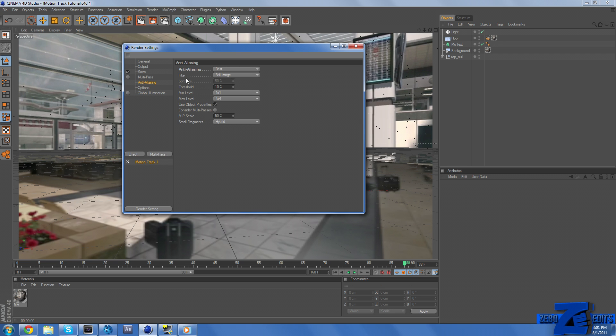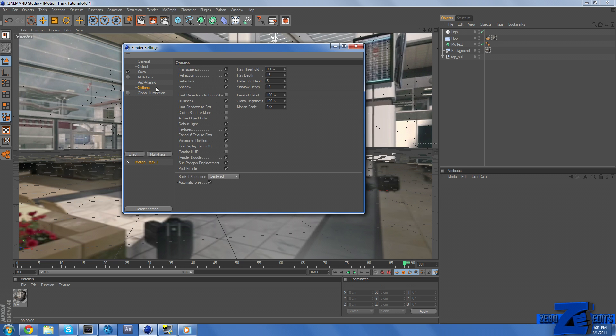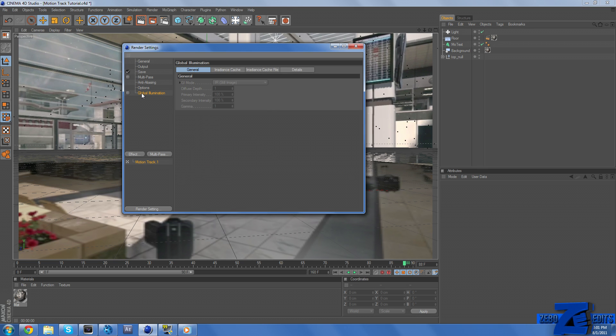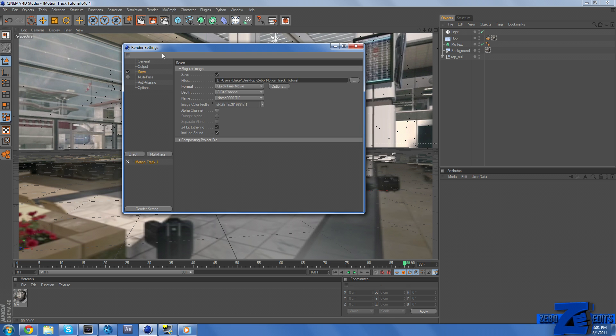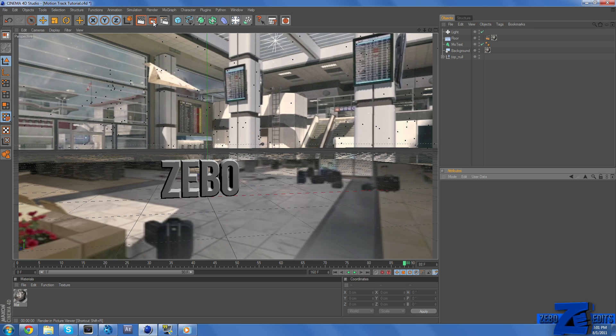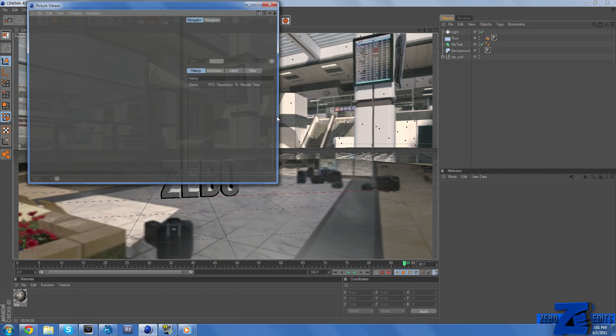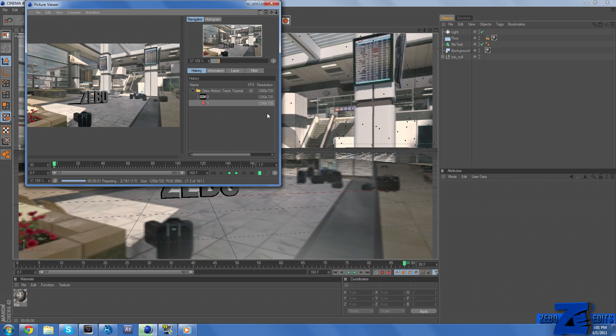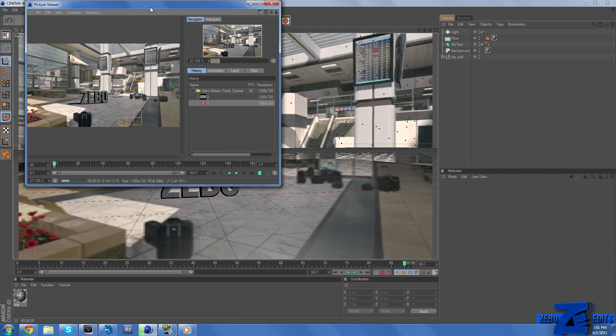And just copy down those settings, make sure it's on QuickTime Movie 8-bit channel. Multipass, you don't need to mess with that. Anti-aliasing, make sure that's on Best, and Still Image. The options, you don't need to mess with that, and you don't need Global Illumination. And so, pretty much, that's all the render settings you need. Just X out of that, and then just click on this little icon right in the middle.